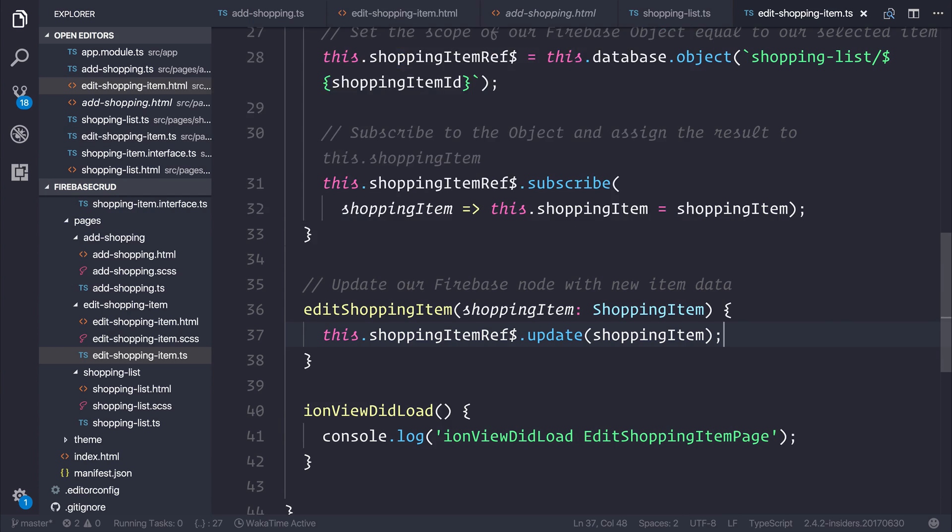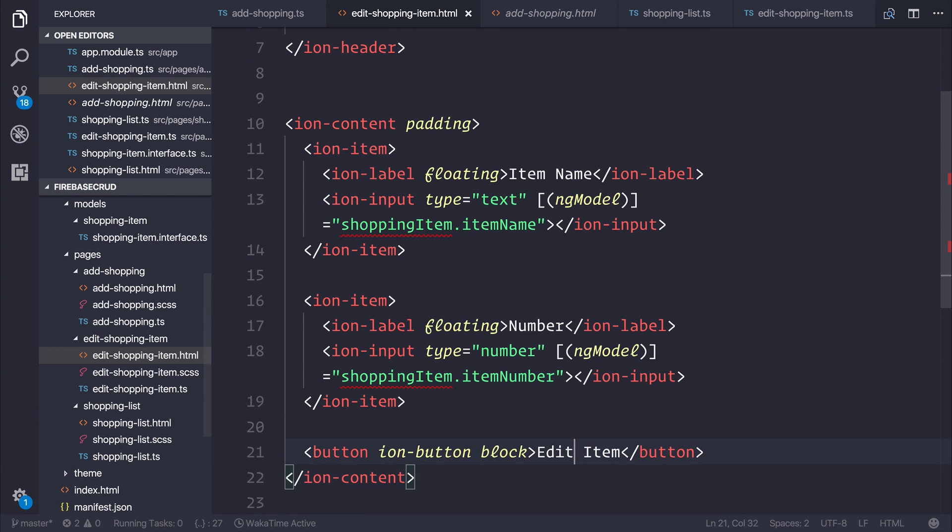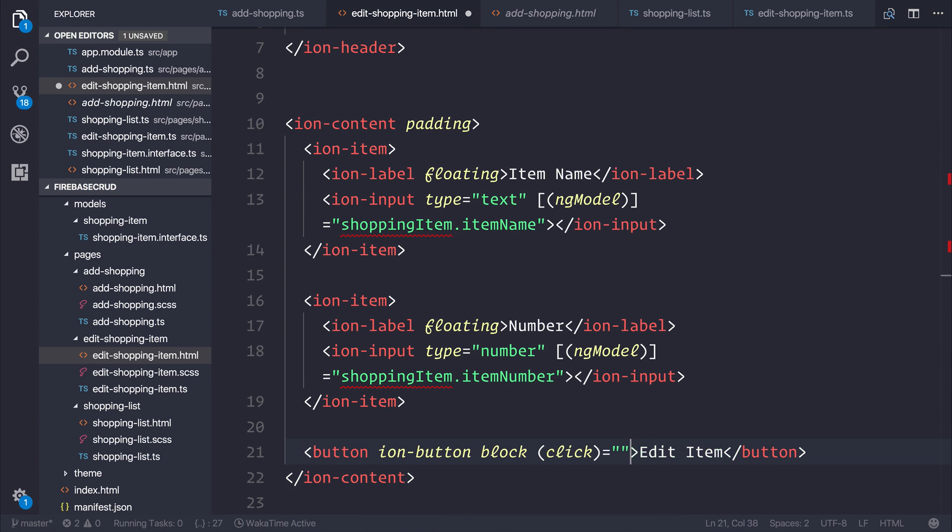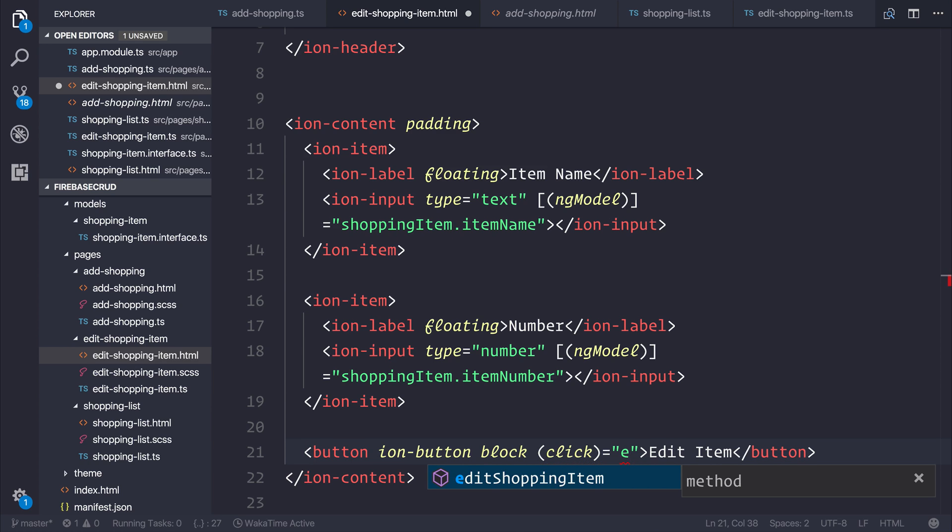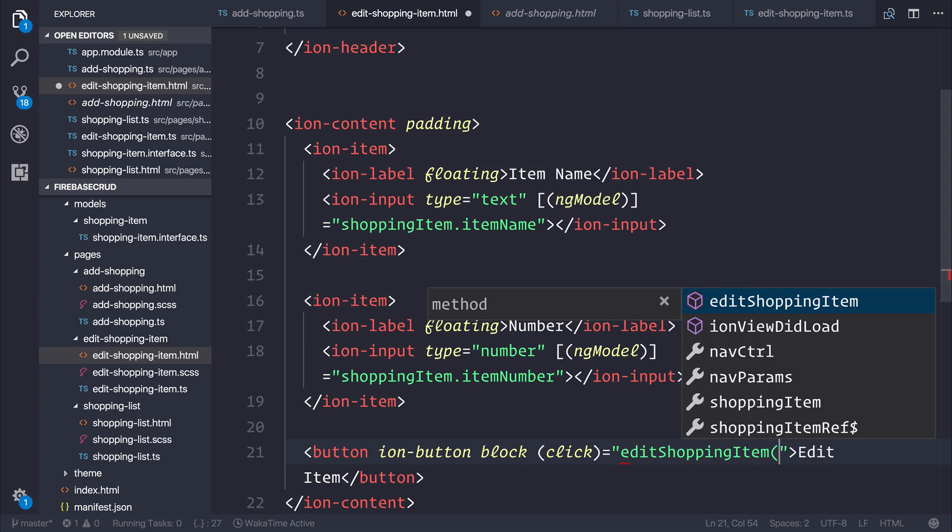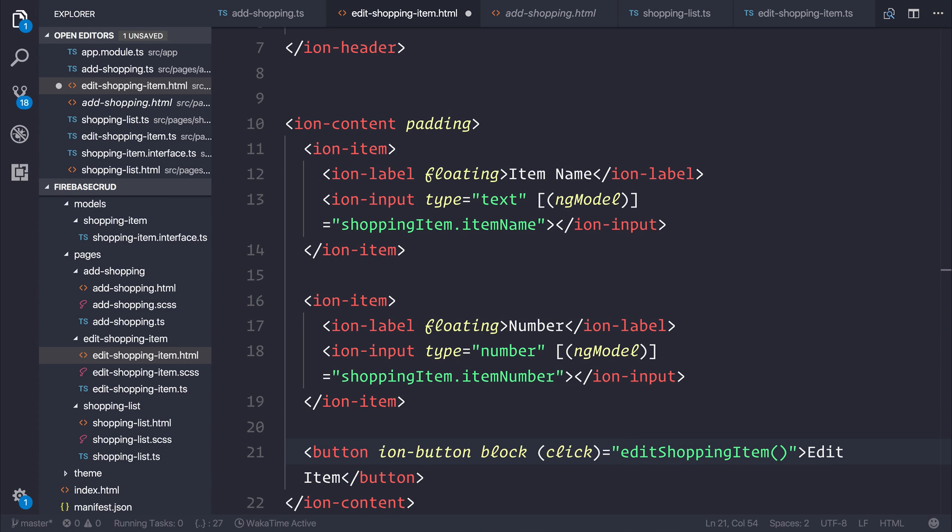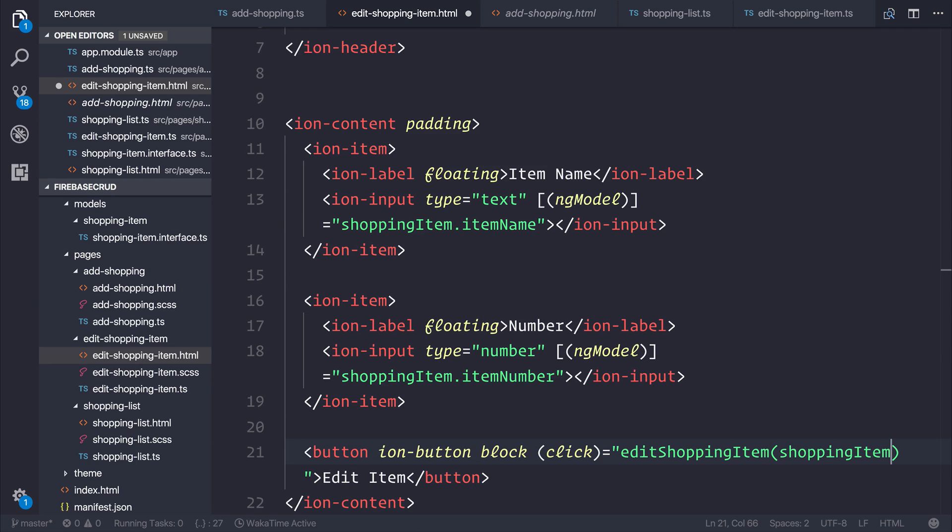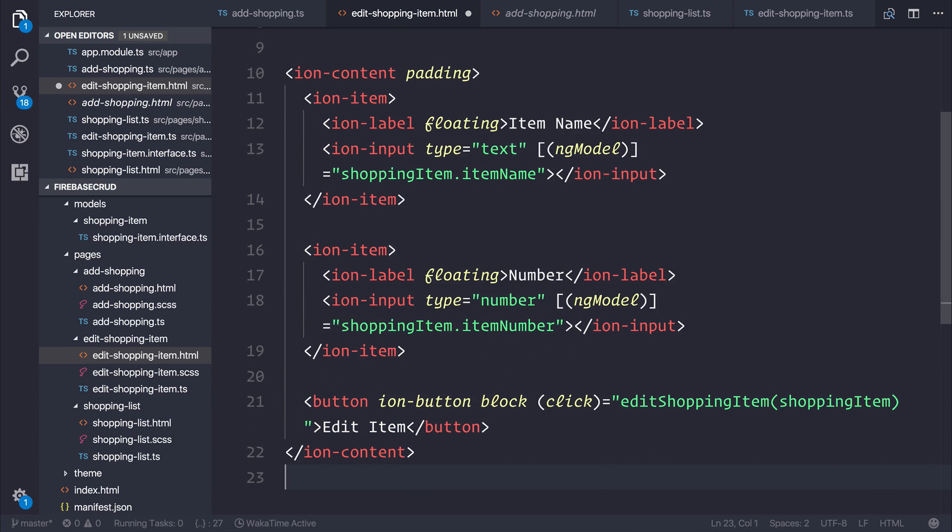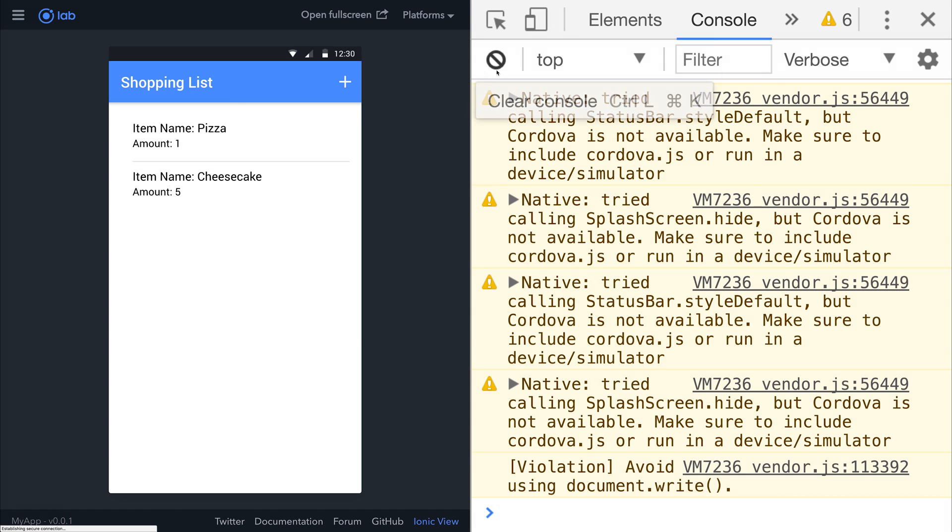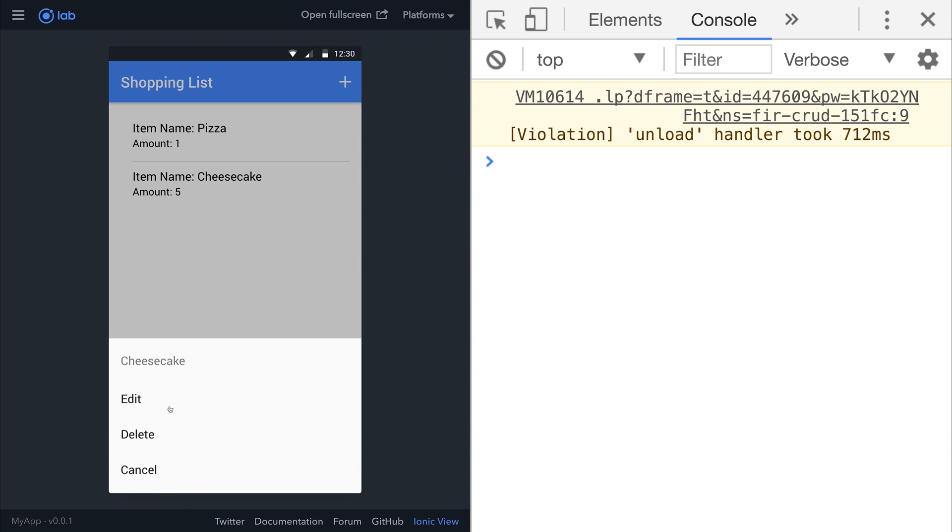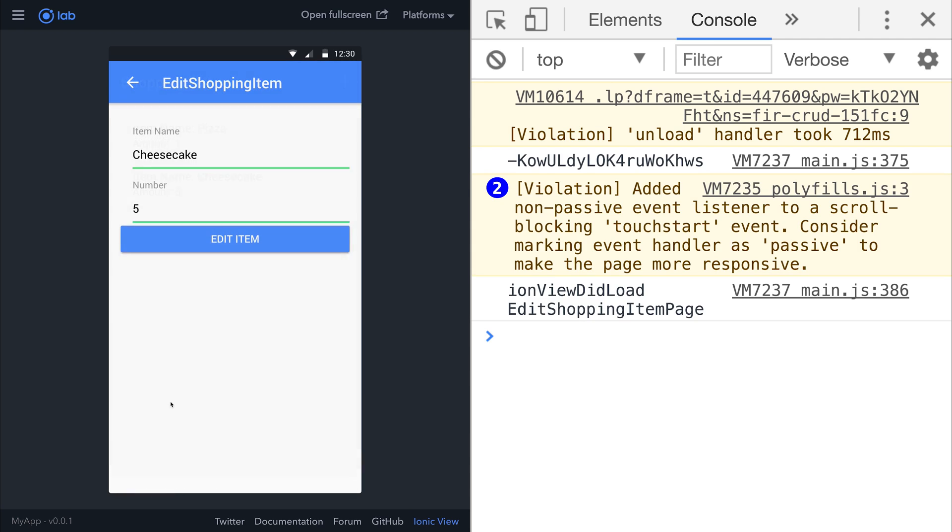In order to change the item, we need to pass in a click event. The click event can be passed to the function editShoppingItem with the shopping item as a parameter. The shopping item is simply attached to the scope of this ng model for both the item name and item number. Let's take a look at this cheesecake. If we select it and then hit edit, we get the edit shopping item page with this cheesecake and the number of five. If we change this to instead be spaghetti.